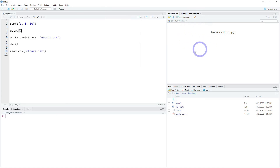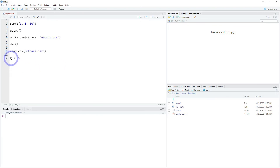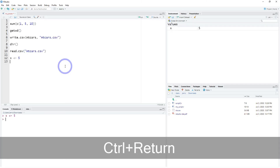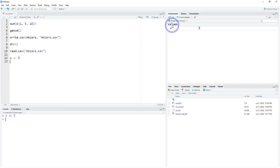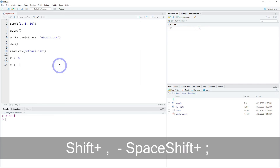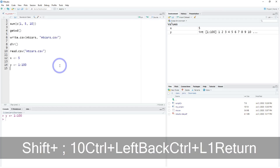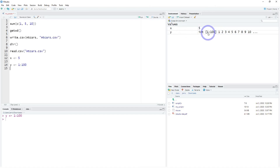In the environment panel, this is keeping track of the objects you have in your environment. If you create an object — say object X with the value 5 — you'll see it appear under Values with the object name and a preview of its value. If we created object Y with values 1 through 100, since it's a series of values or a non-scalar, it shows a preview of the initial values.